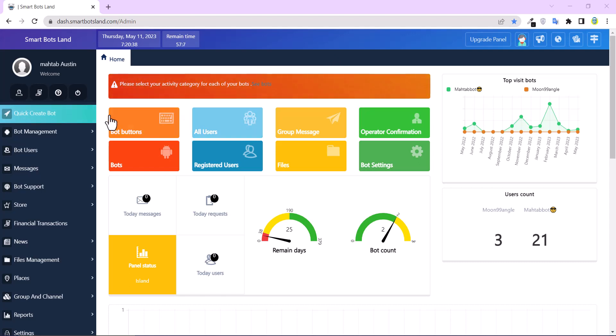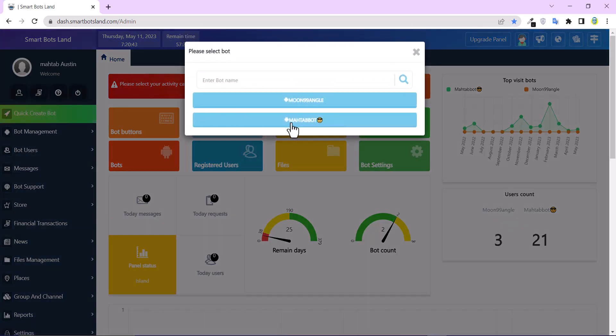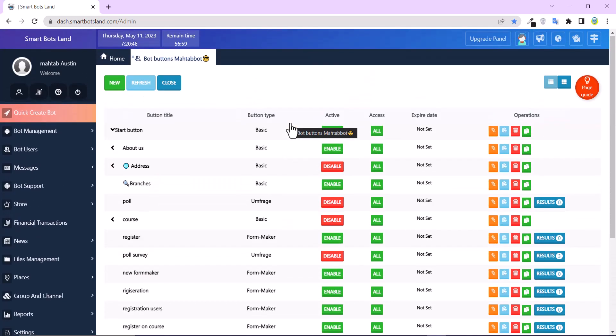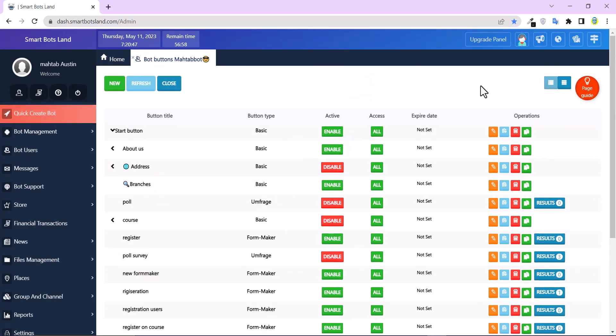You can see Bot buttons here. Click on it. These are my buttons.